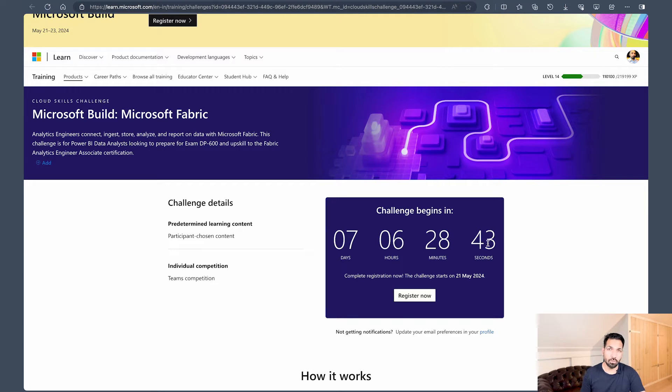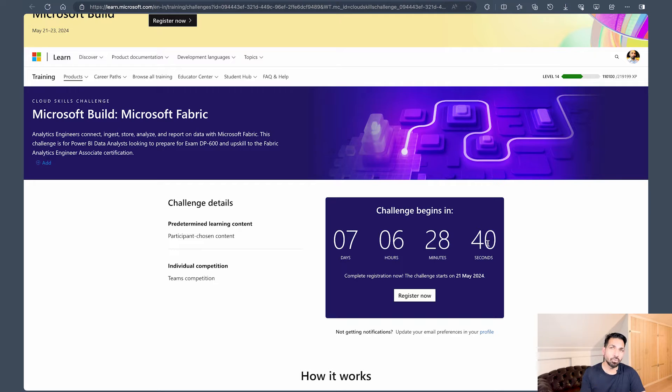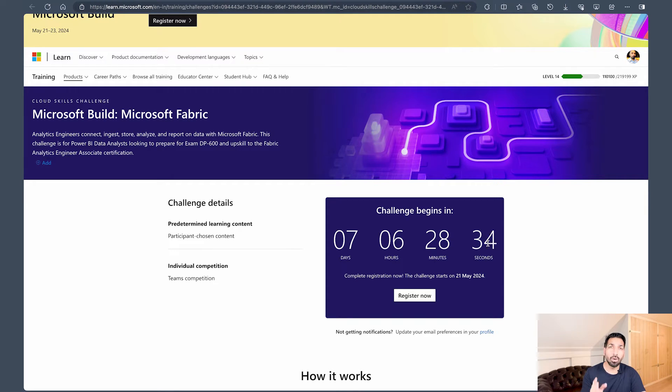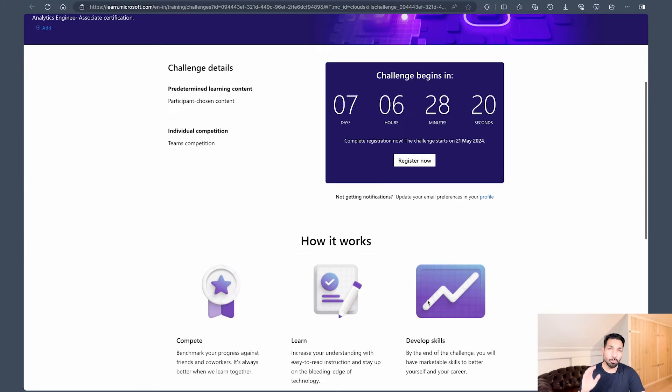So if you are interested in learning something new, you want to grow in your career, and you would like to earn a free Microsoft certification, then this is for you. So please don't forget to register yourself.